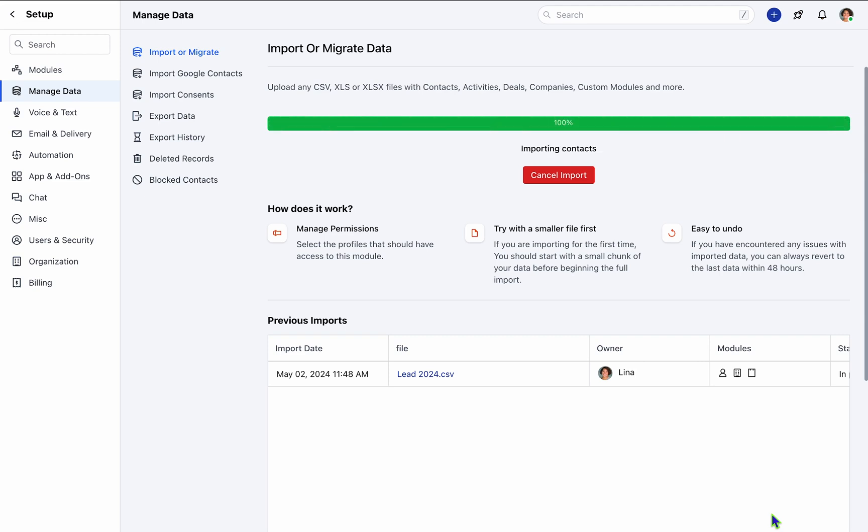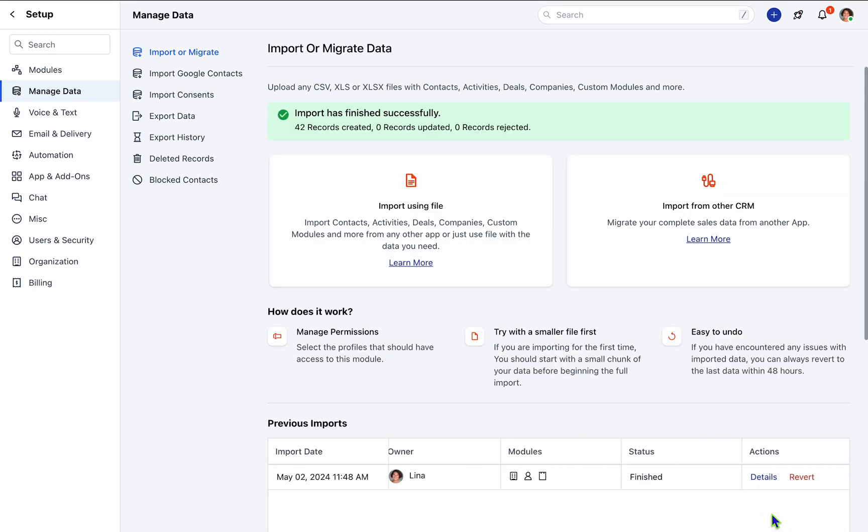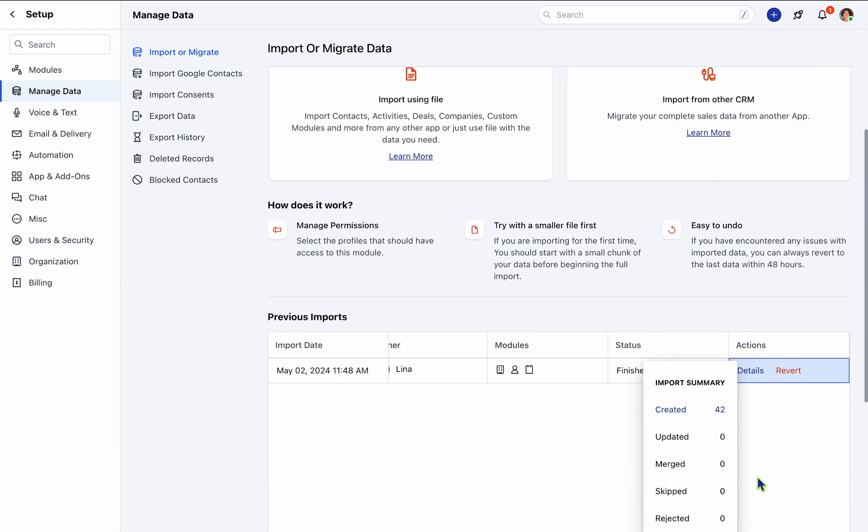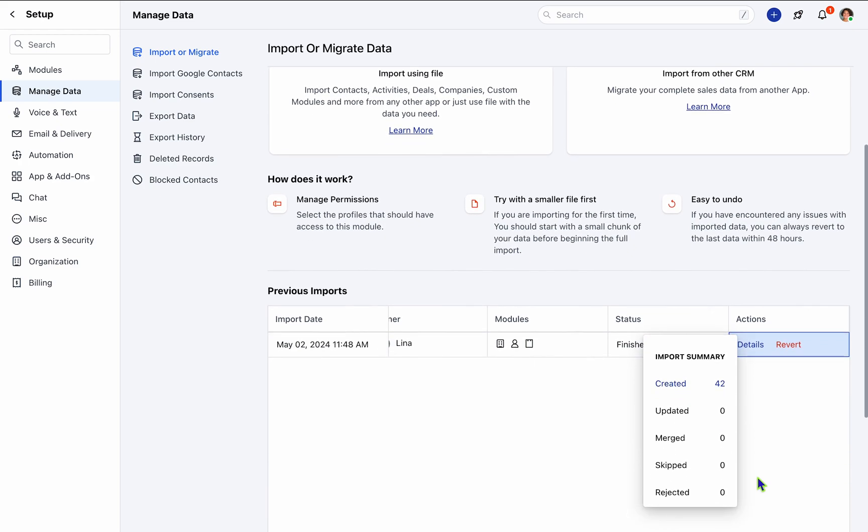Rest assured, SalesMate will seamlessly populate all data into the respective fields within minutes, enabling you to focus on strategic initiatives.